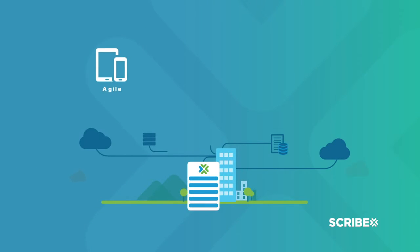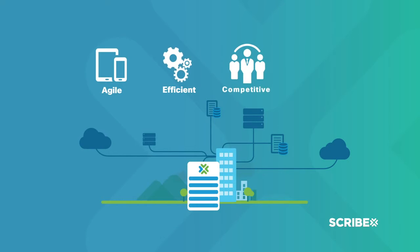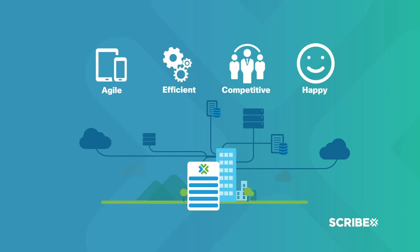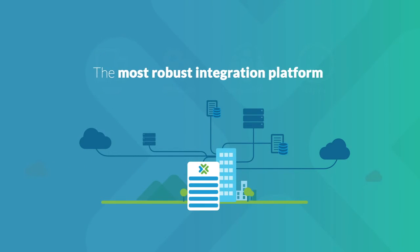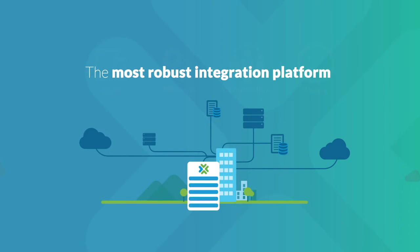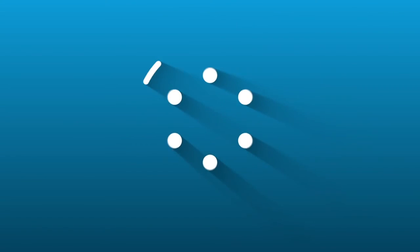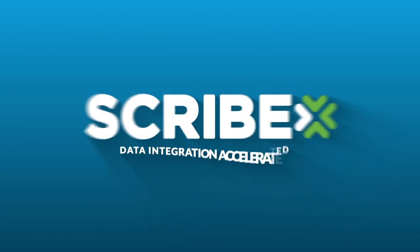Make sure your organization remains agile, efficient, competitive, and happy by using the most robust integration platform on the market. Contact Scribe today.